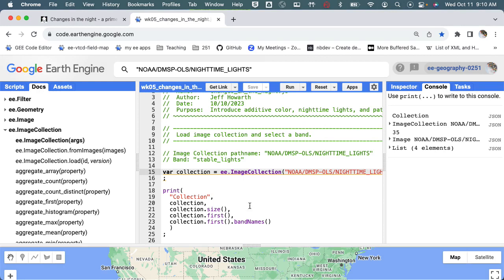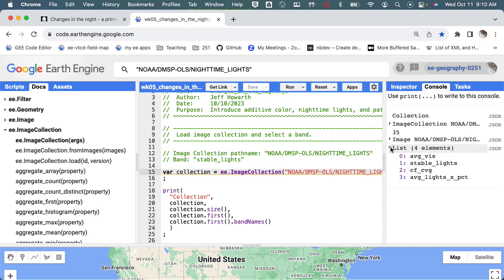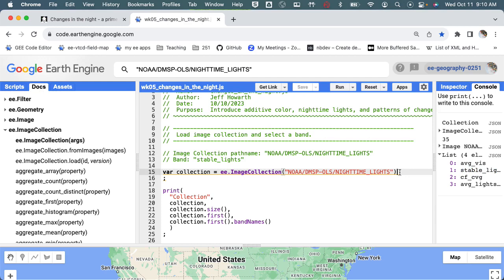And then what else does it tell me? Here are the four bands, and then it's telling me if I'm grabbing the first, I can just print out the band names directly. So those are the four bands that we're using. So the next step is that we want to just grab the stable lights.